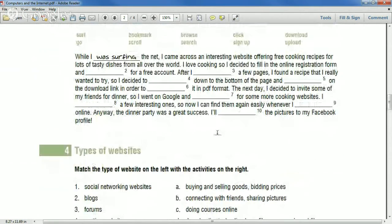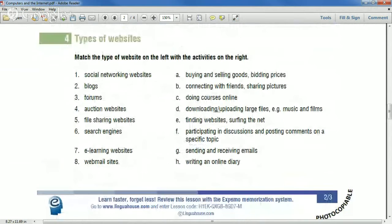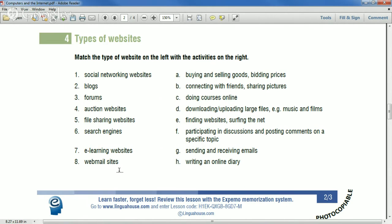Let's match types of websites on the left with activities on the right. The website types are: one — social networking sites, two — blogs, three — forums, four — auction websites, five — file sharing websites, six — search engines, seven — e-learning websites, and eight — webmail sites. Each student will read an activity and we'll match it, then discuss what sites you use.